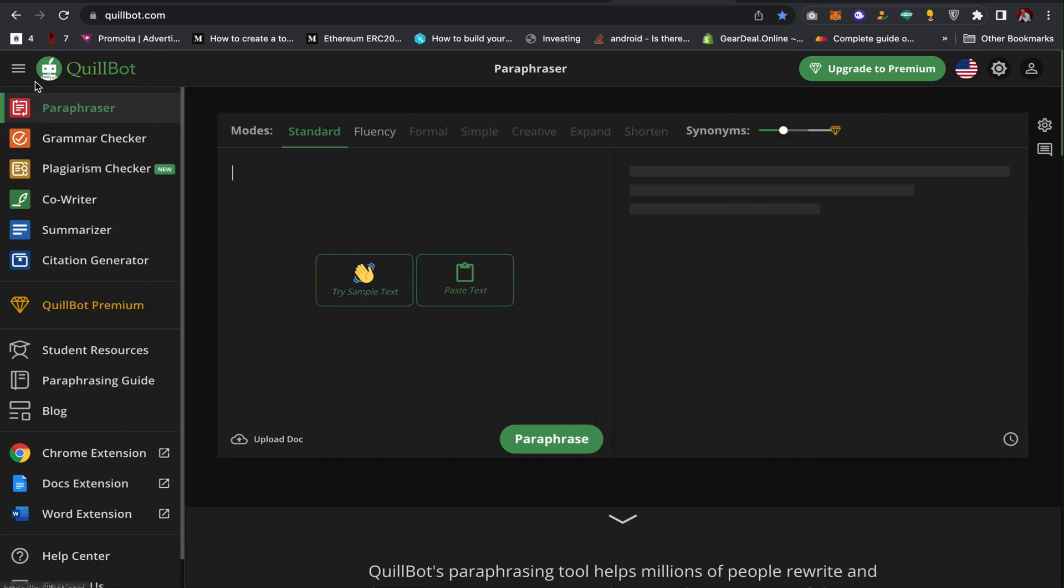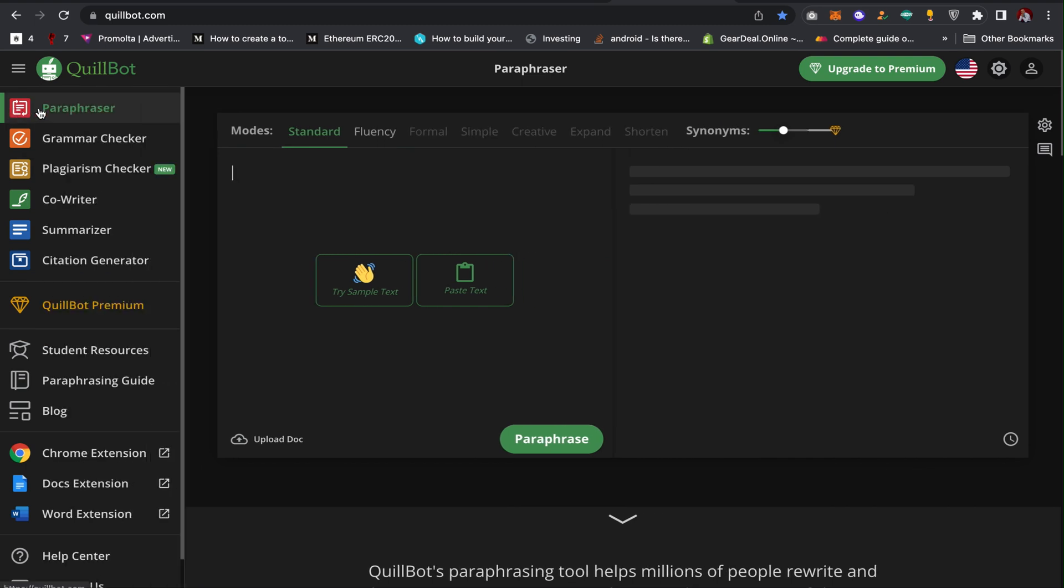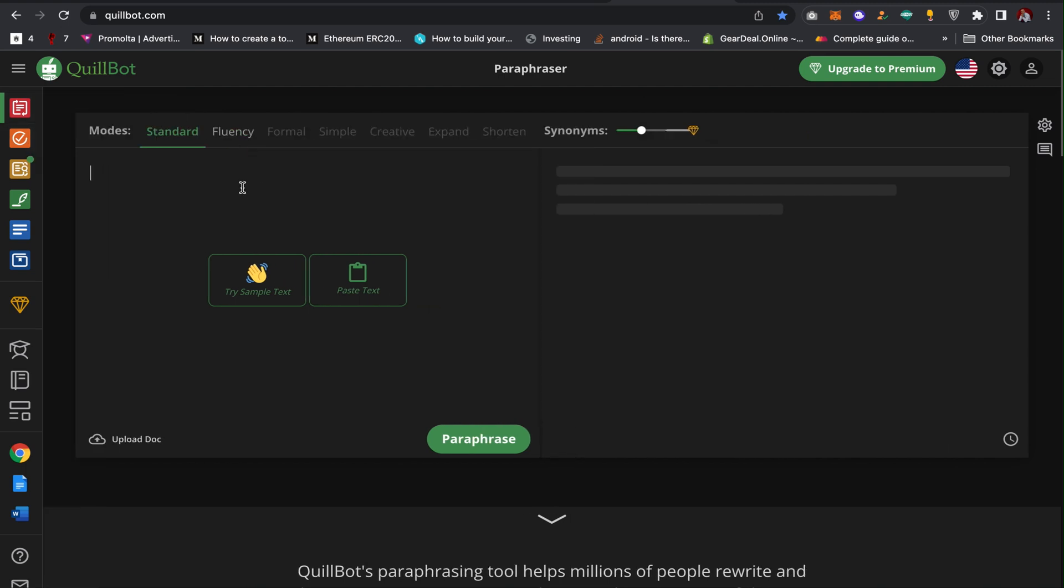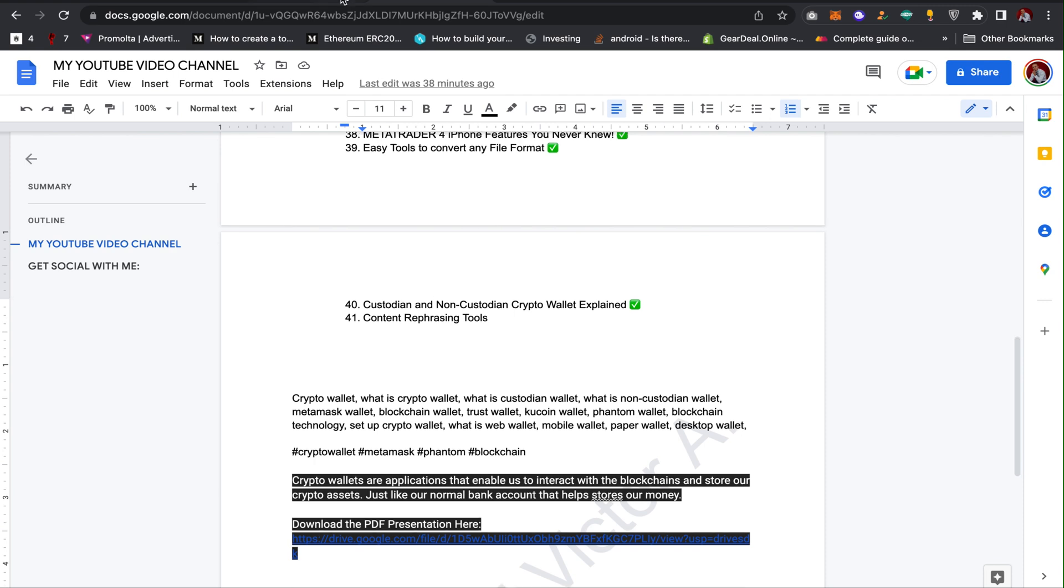The first is paraphraser, so here you can paraphrase or you can actually change some of your web content. I'm going to copy this web content.